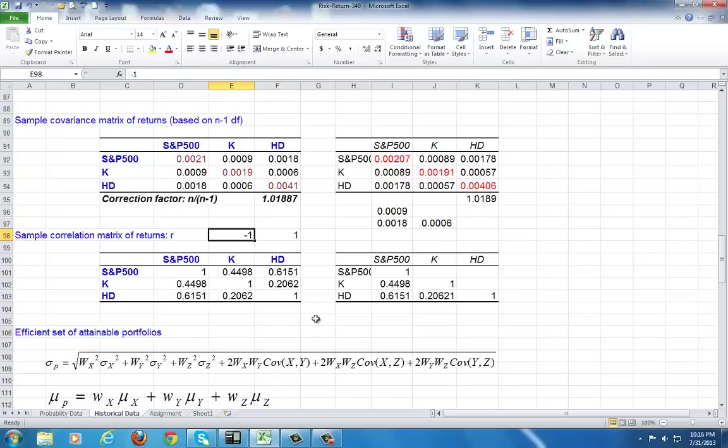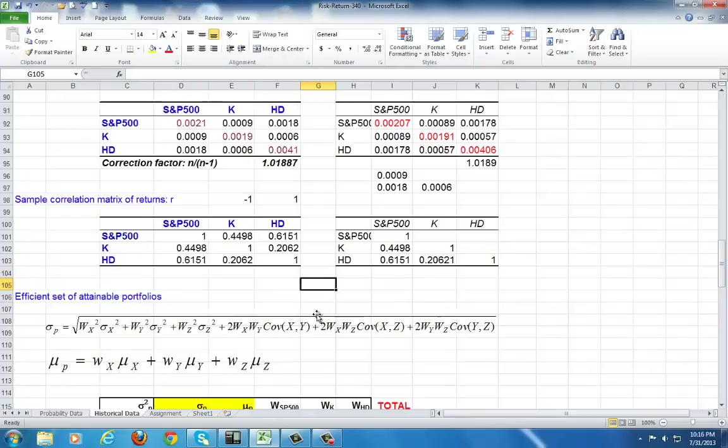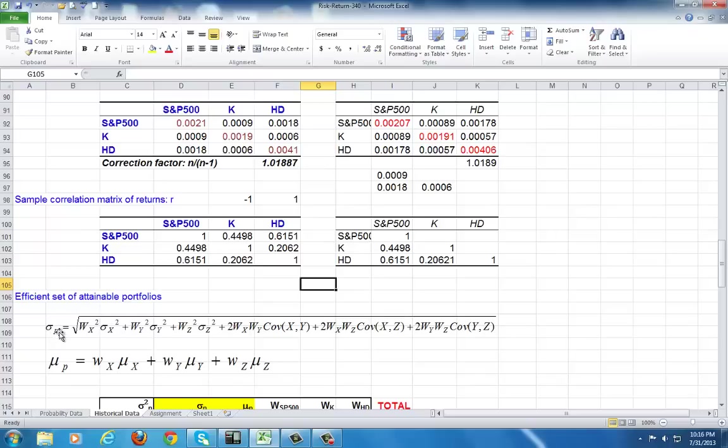This concludes this portion of the presentation. In part two, we shall show the construction of the efficient frontier, beginning with the calculation of the standard deviation of the portfolio and the mean of the portfolio.